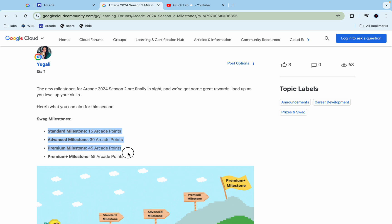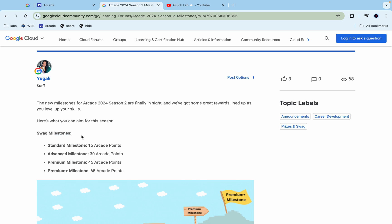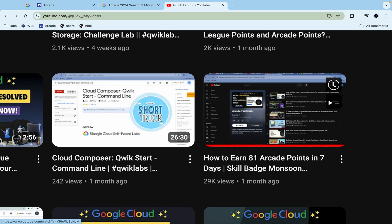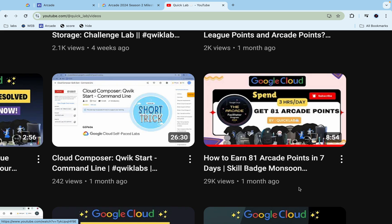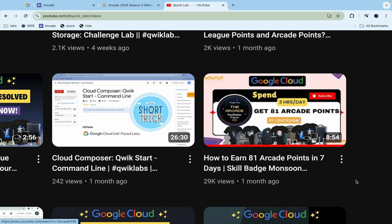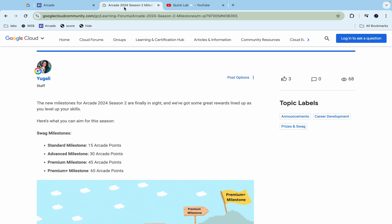Now those who have watched my this particular video where I explain how can you earn 81 points in seven days, so if you have completed this particular task you can be relaxed for upcoming months. Now you just need to complete the game and trivia which is coming in next month. After that you can just relax, you can concentrate on your study or your work.